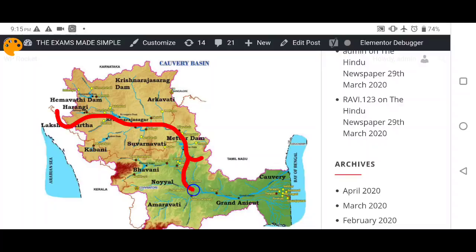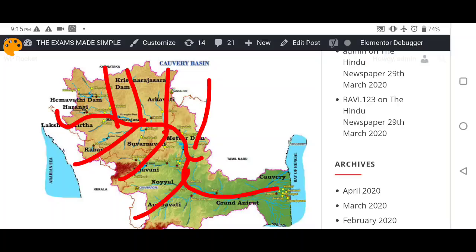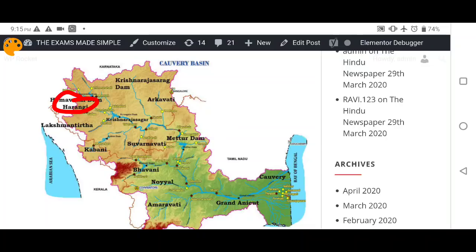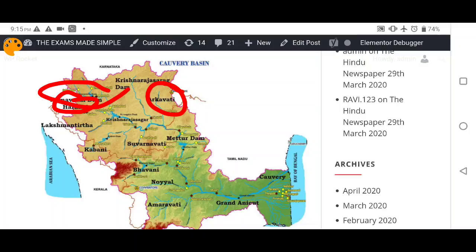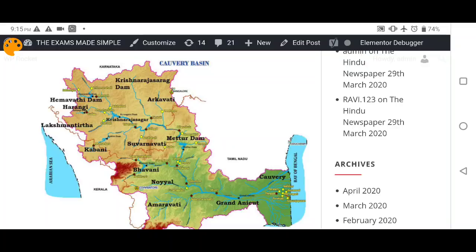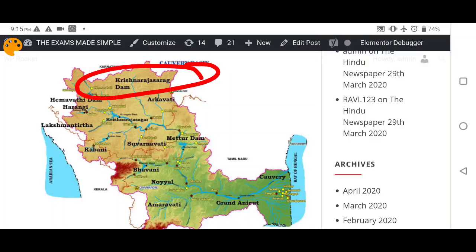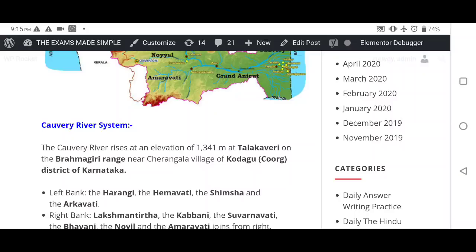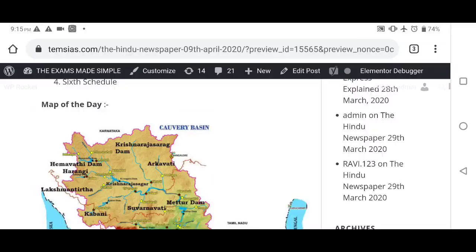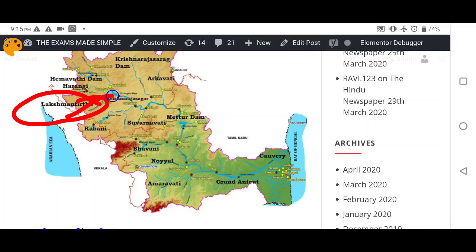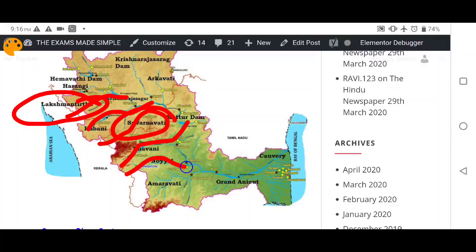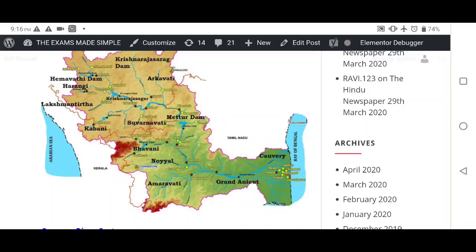Looking at the map, the path of the Cauvery is shown clearly. On the left bank you can see Harangi, Arkavati, and Hemavati — including the Hemavati dam and the Krishna Raja Sagar dam. These are key left bank tributaries visible on the Cauvery river map.